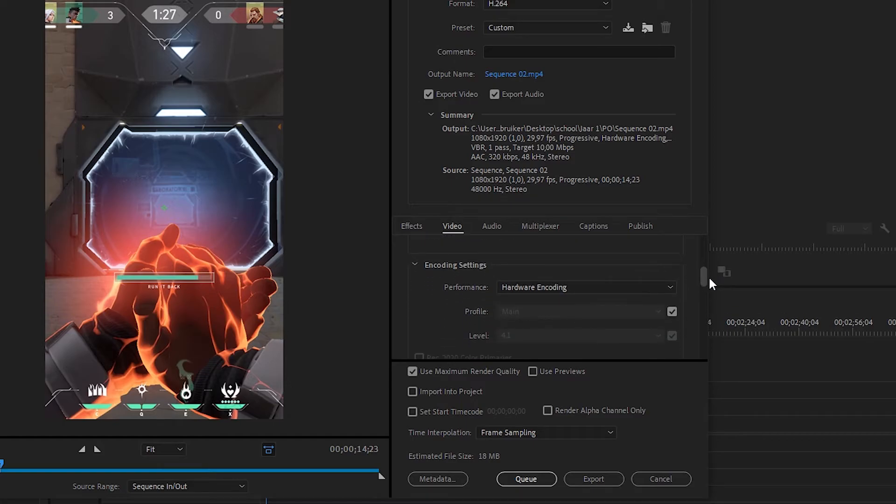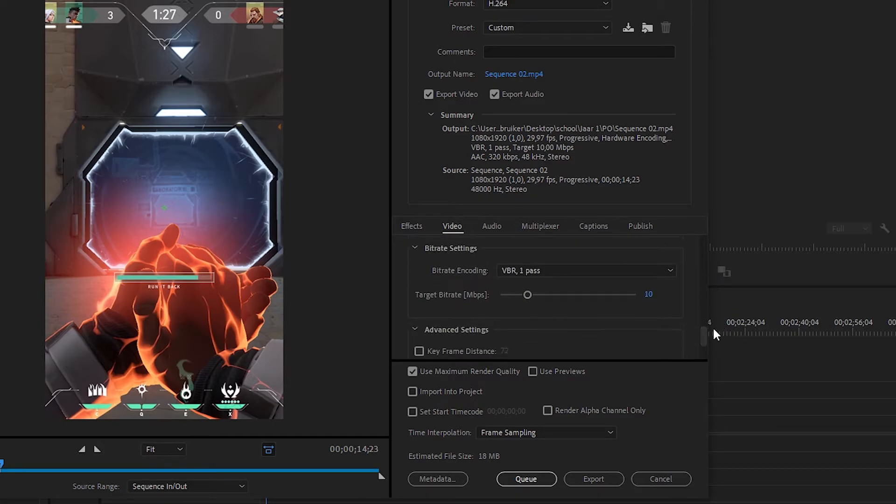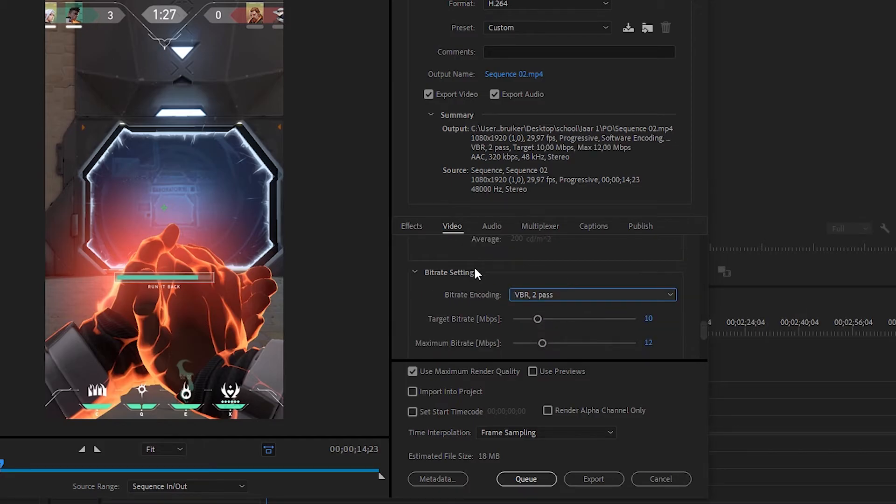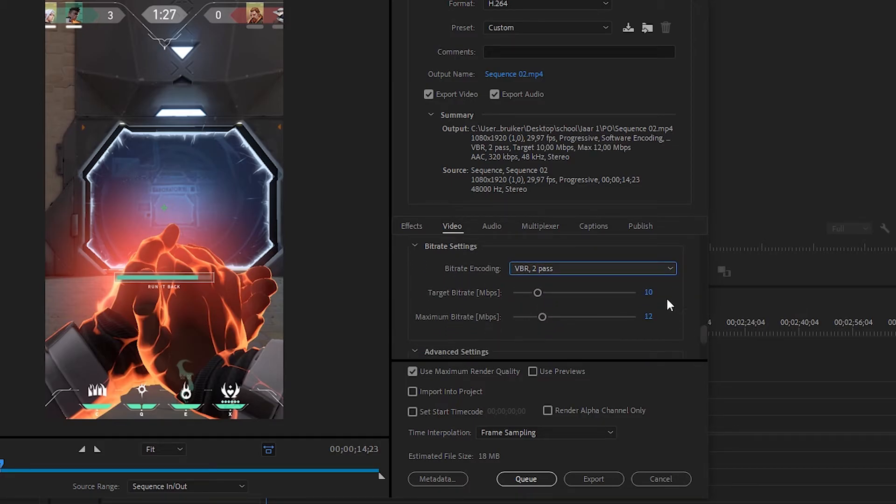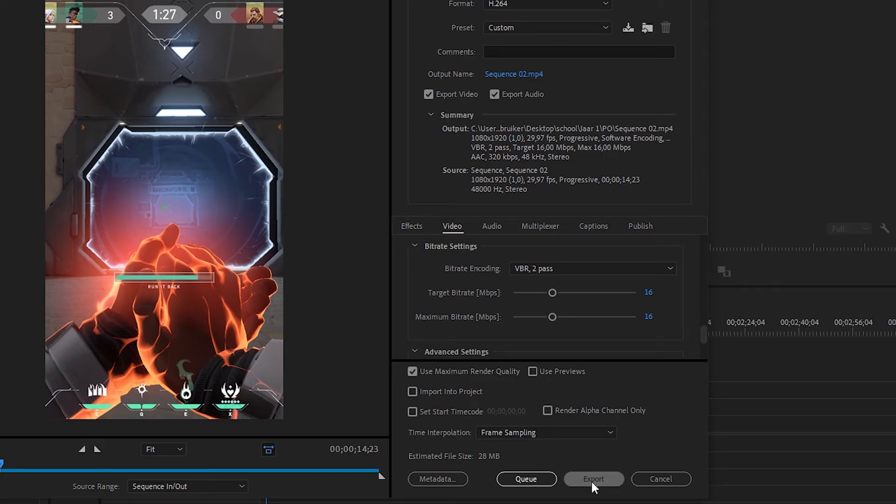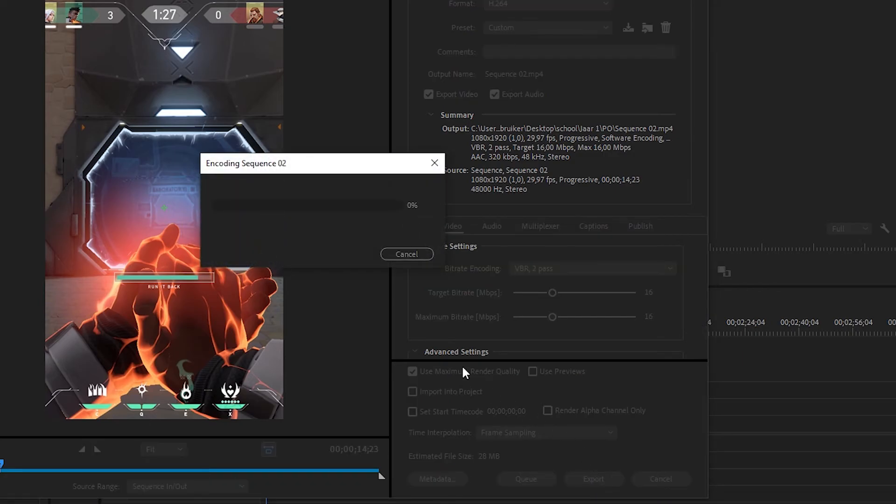Now, scroll down a little bit more and click on two pass. This will make sure that your video gets rendered two times. It will take two times longer, but it works for your quality. And change your bitrate to 16 at both ends. And congratulations, you can click on export and you got your first short.